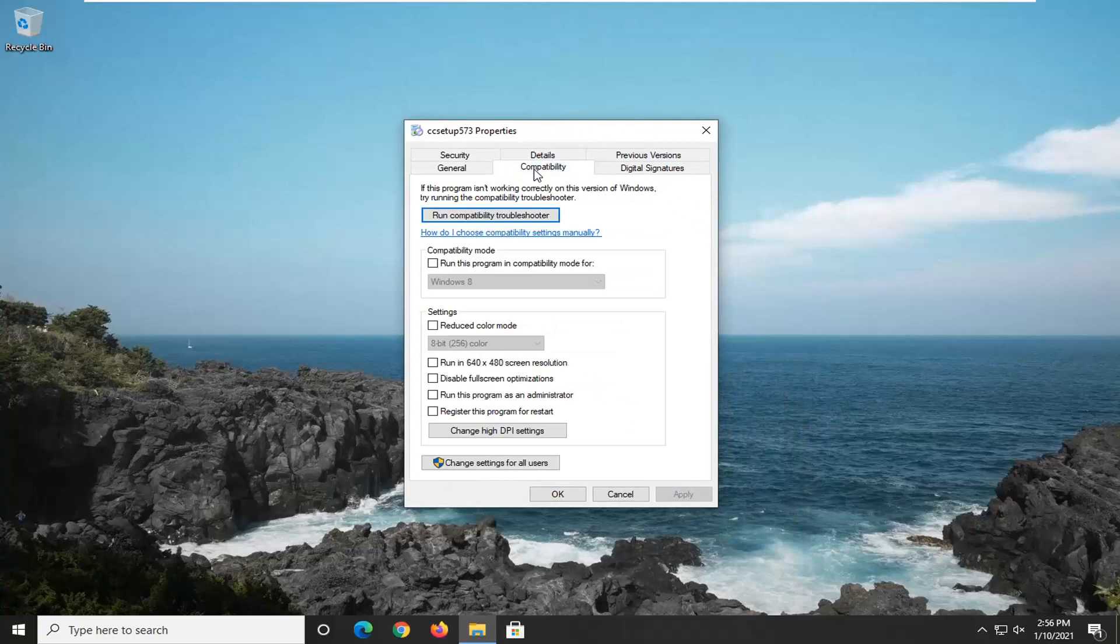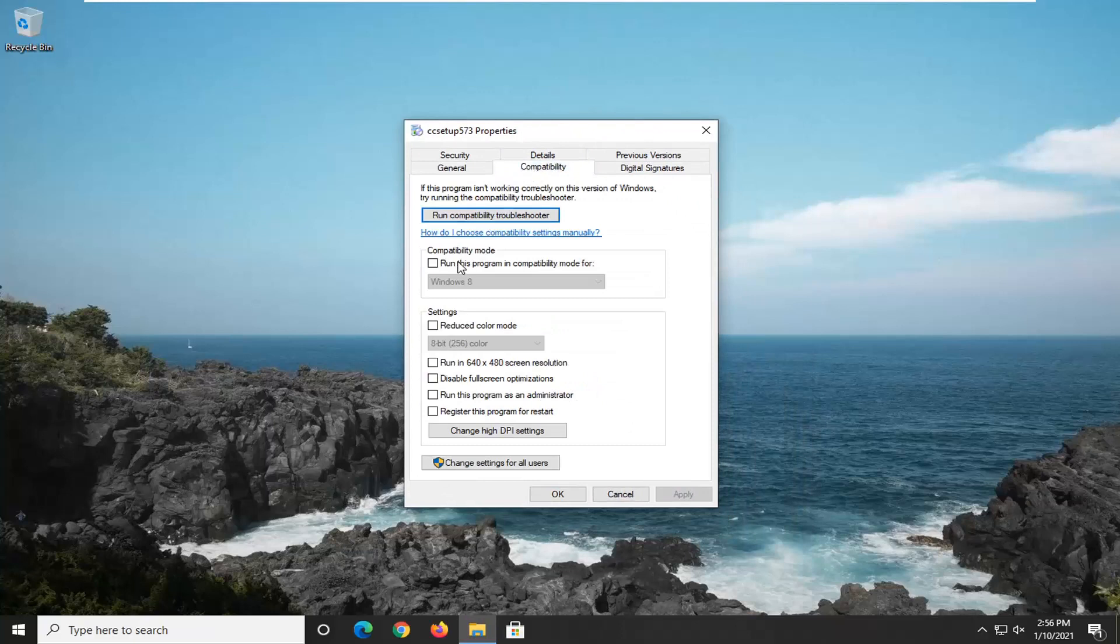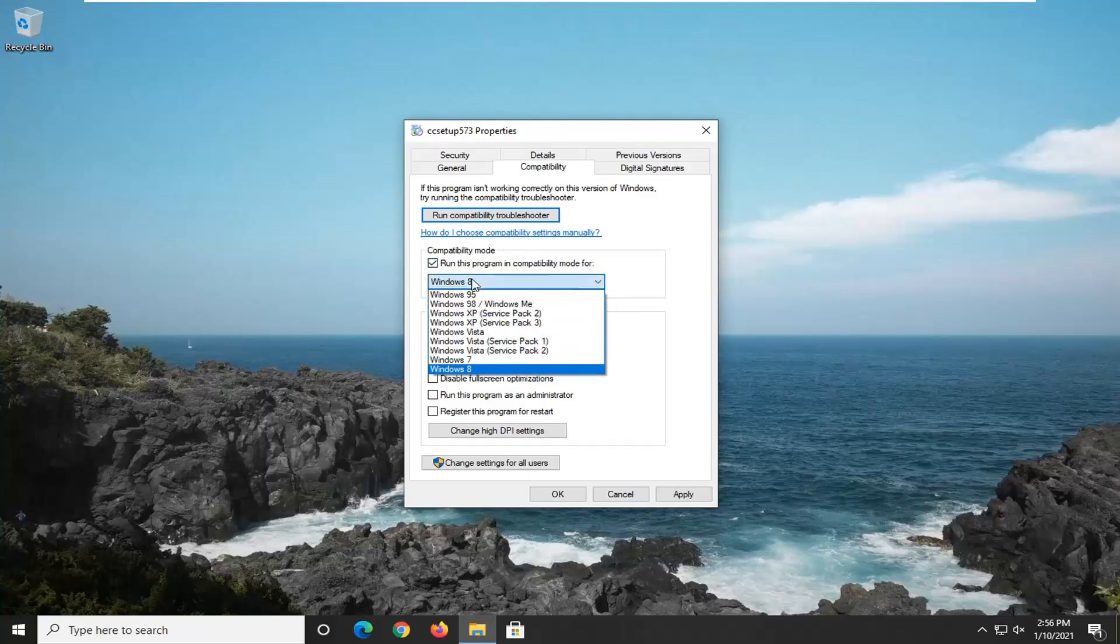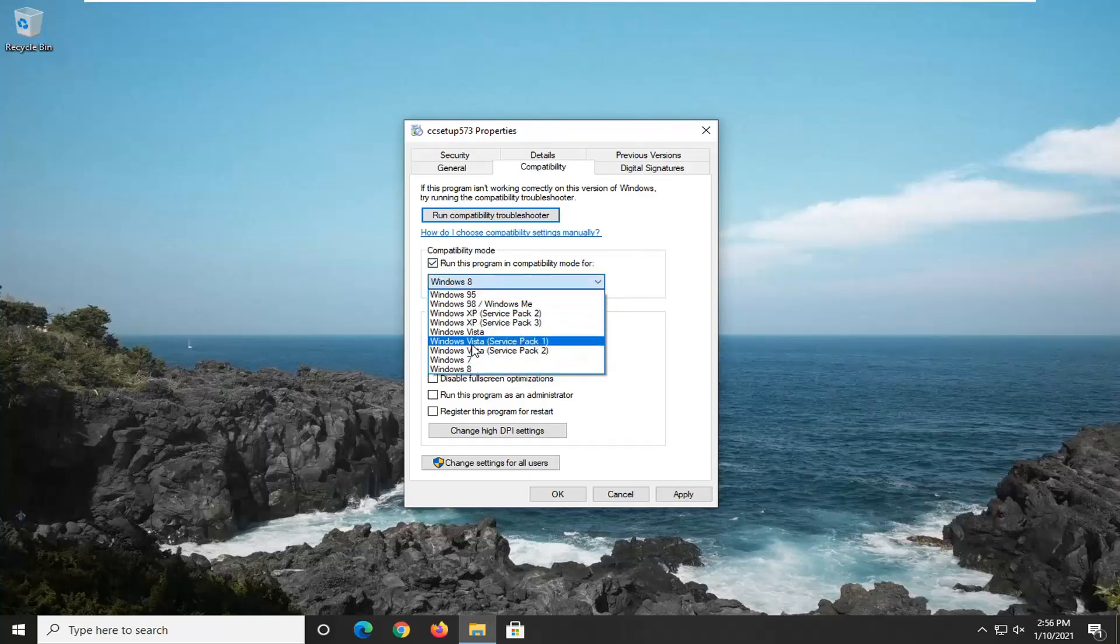Select the Compatibility tab, and then where it says Compatibility Mode, run this program in Compatibility Mode for. Click inside this box, and then click the dropdown, and you can select an older version of Windows you want to run this in Compatibility Mode for.